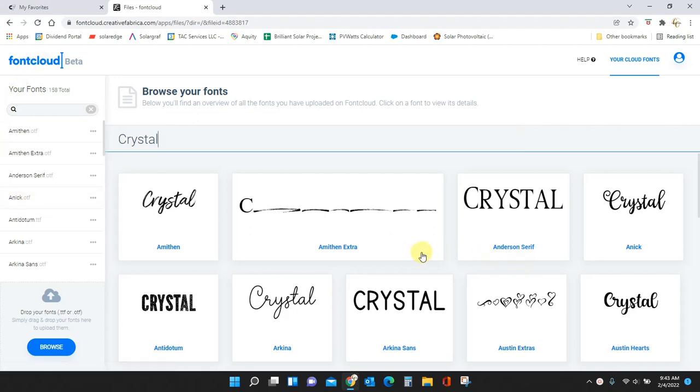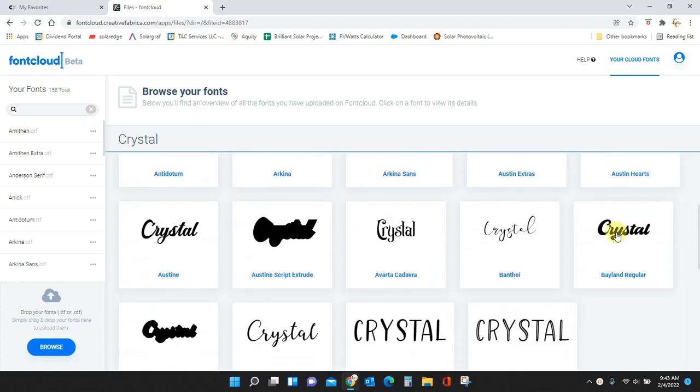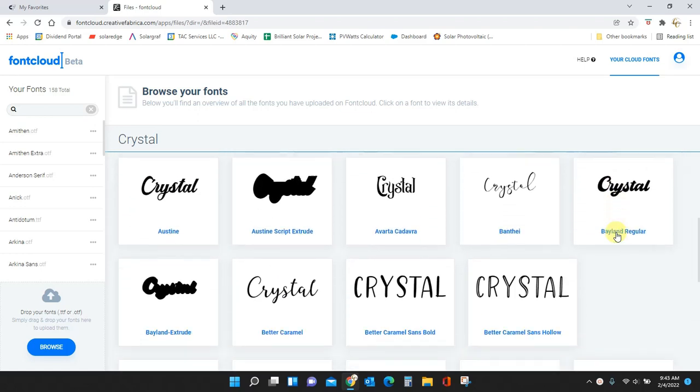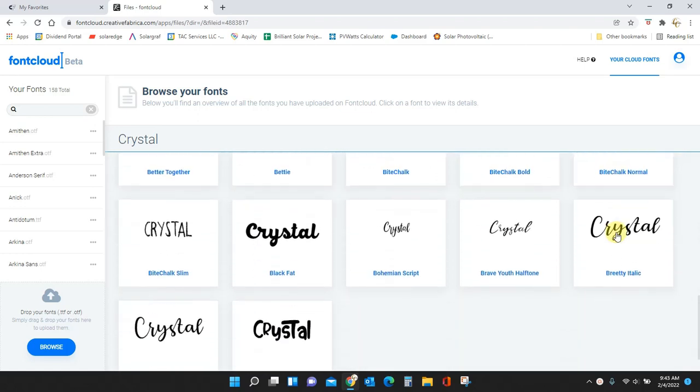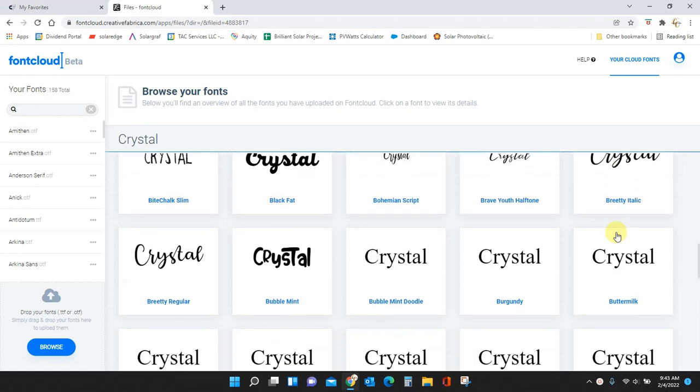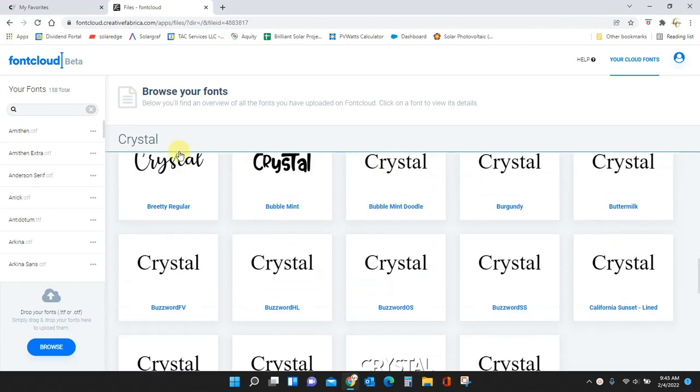So here I am in Font Cloud. If you don't know what this is, it's a font manager where you can put all of your different fonts in and then you can scroll through and see what your project will look like in all of your different fonts.